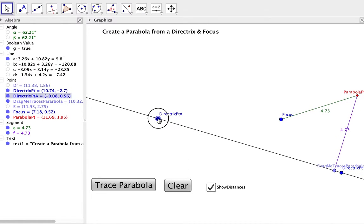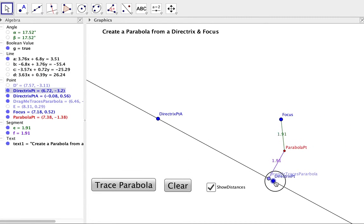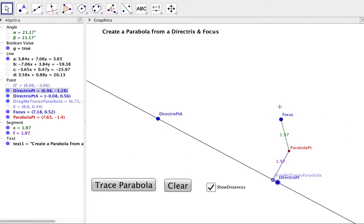Now I'll make some adjustments and trace the parabola again.